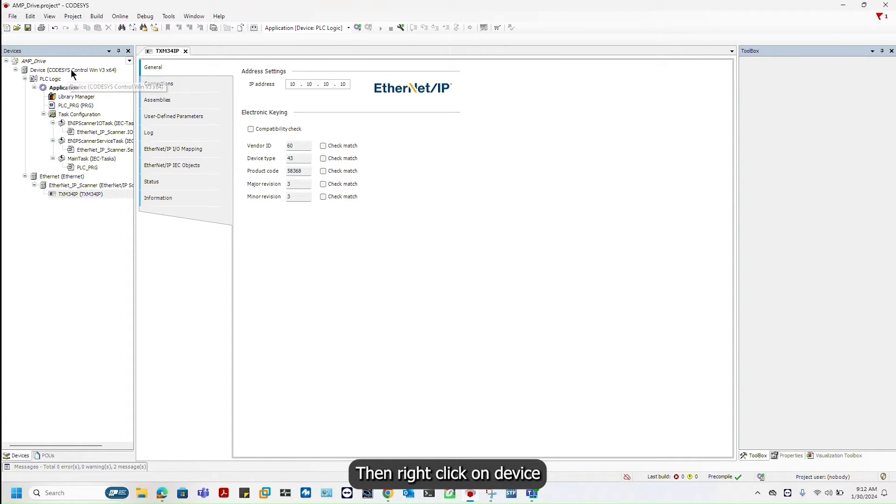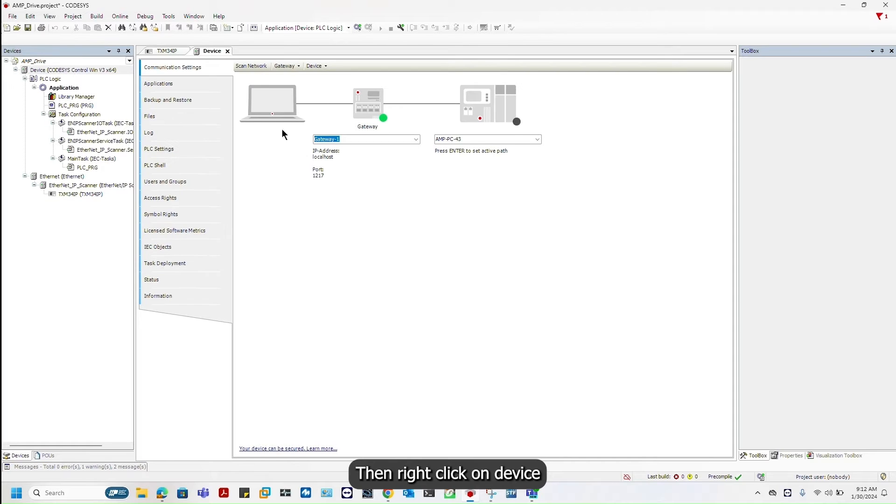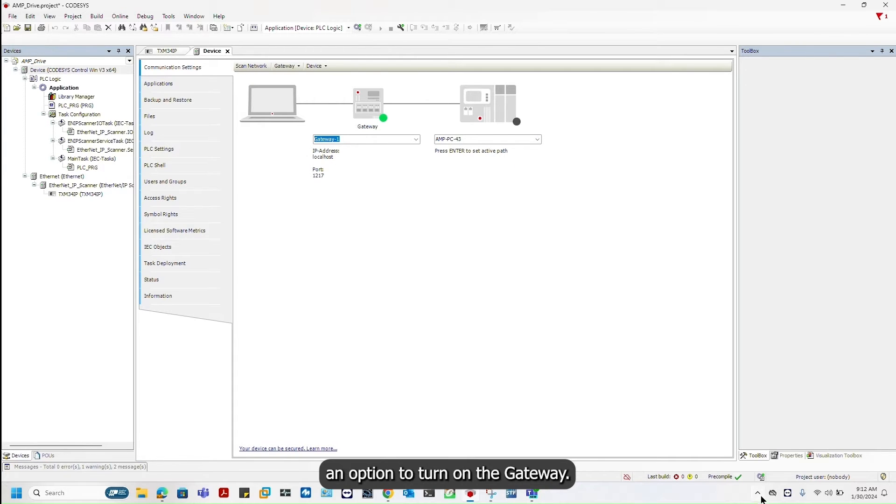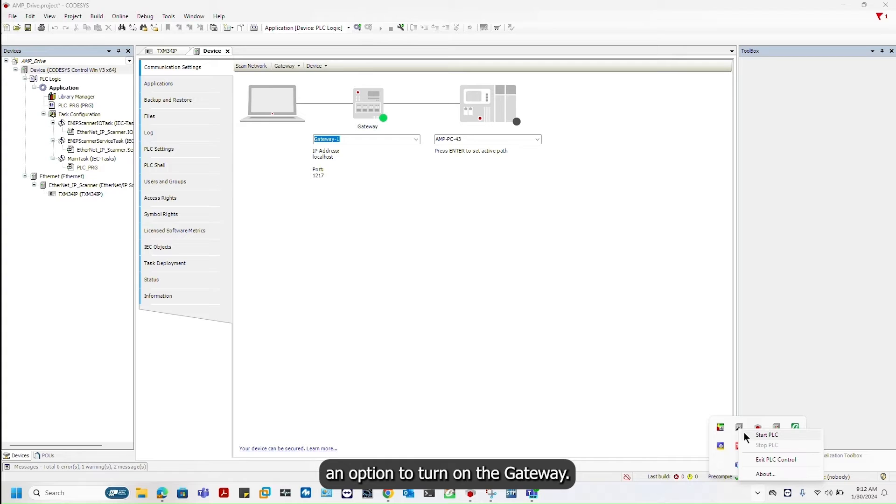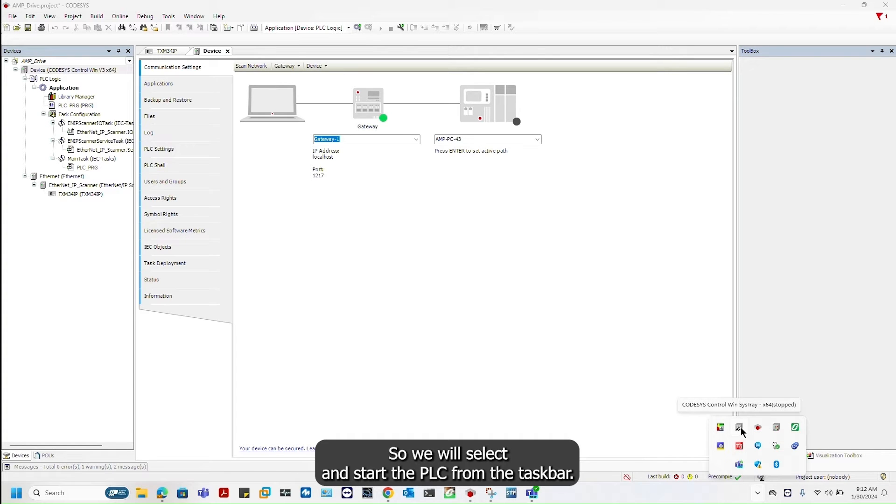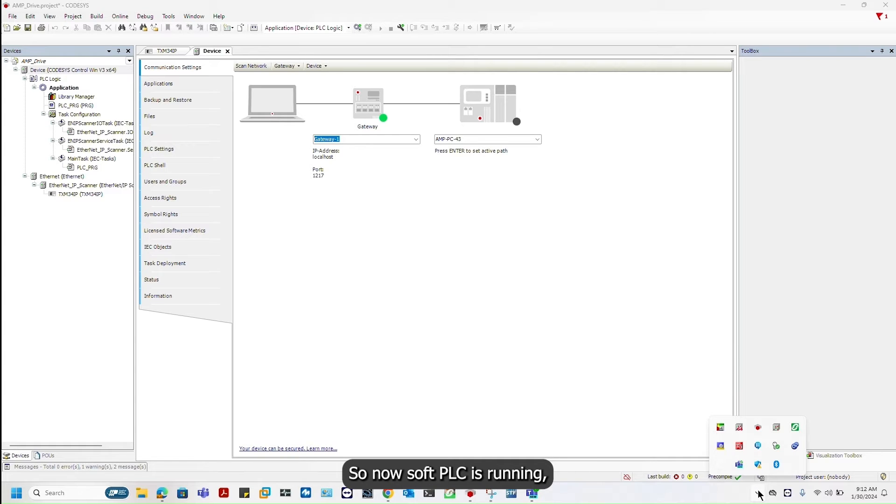Right click on device and we will get an option to turn on the gateway. We will select and start the PLC from the taskbar. Now my soft PLC is running.